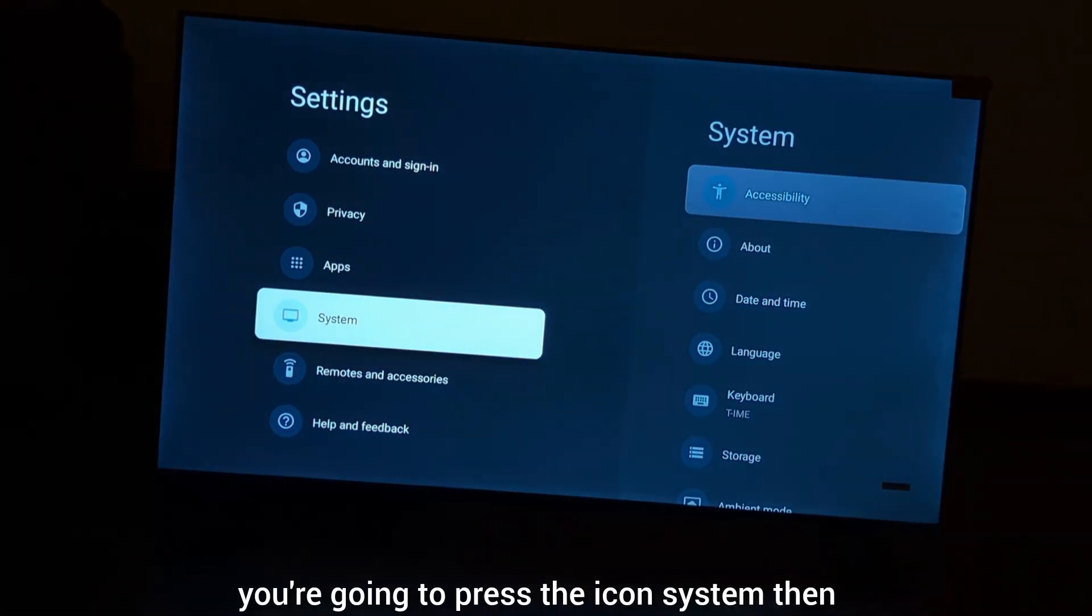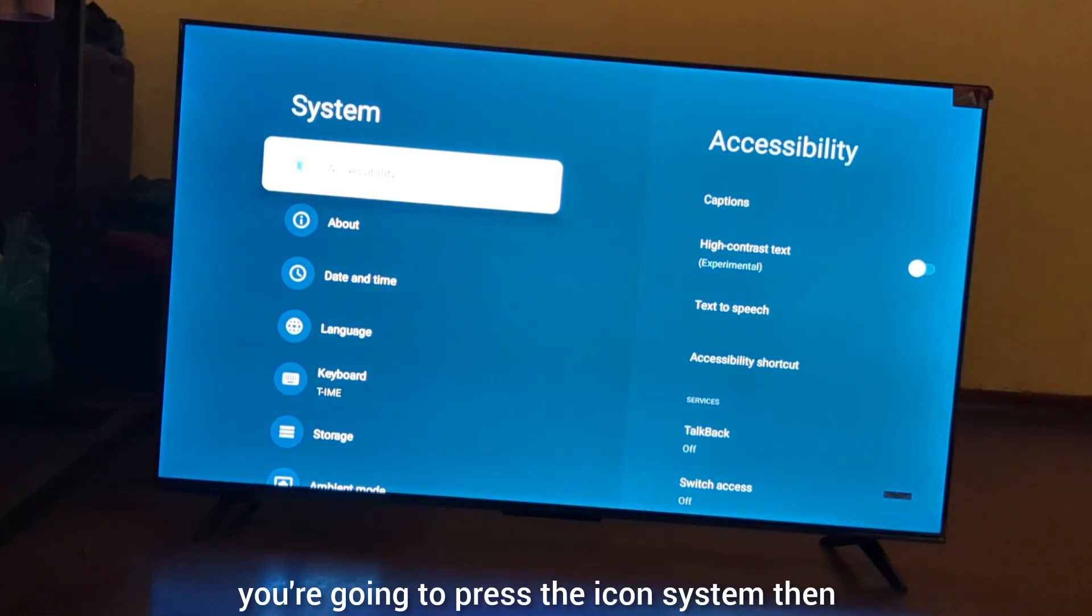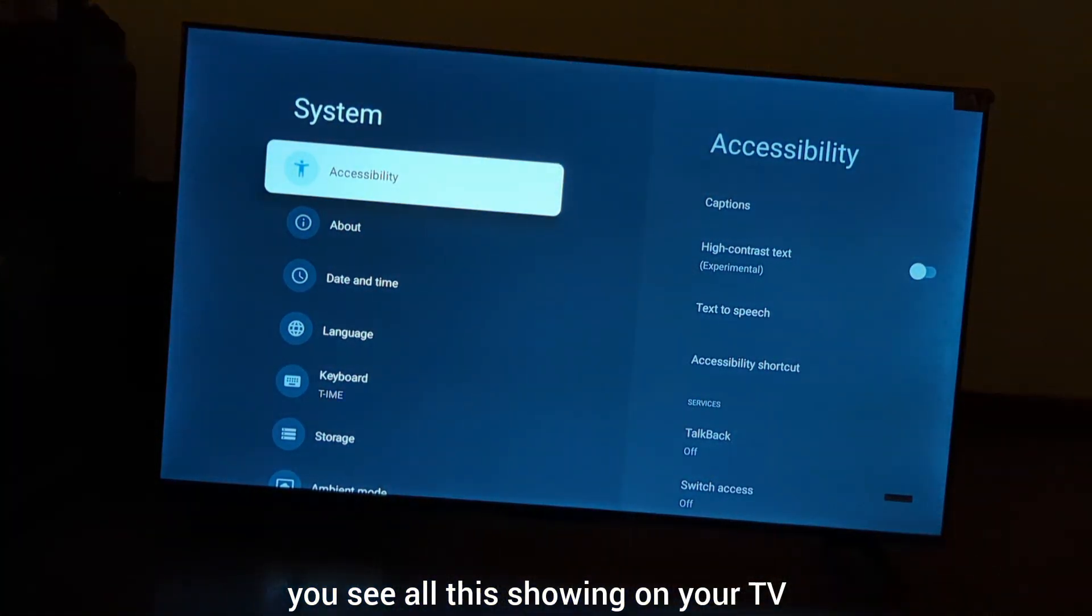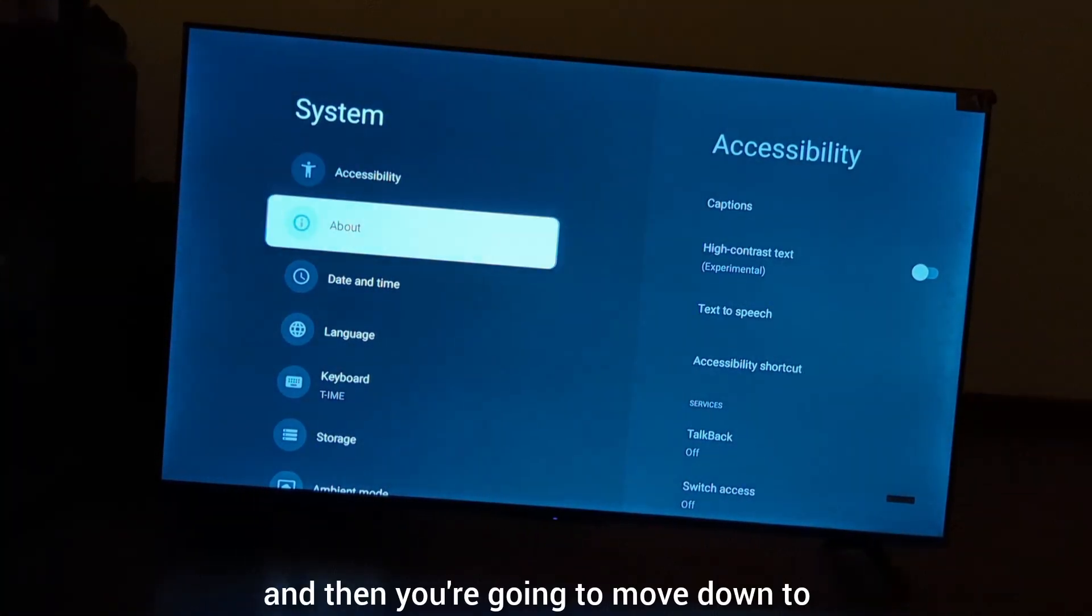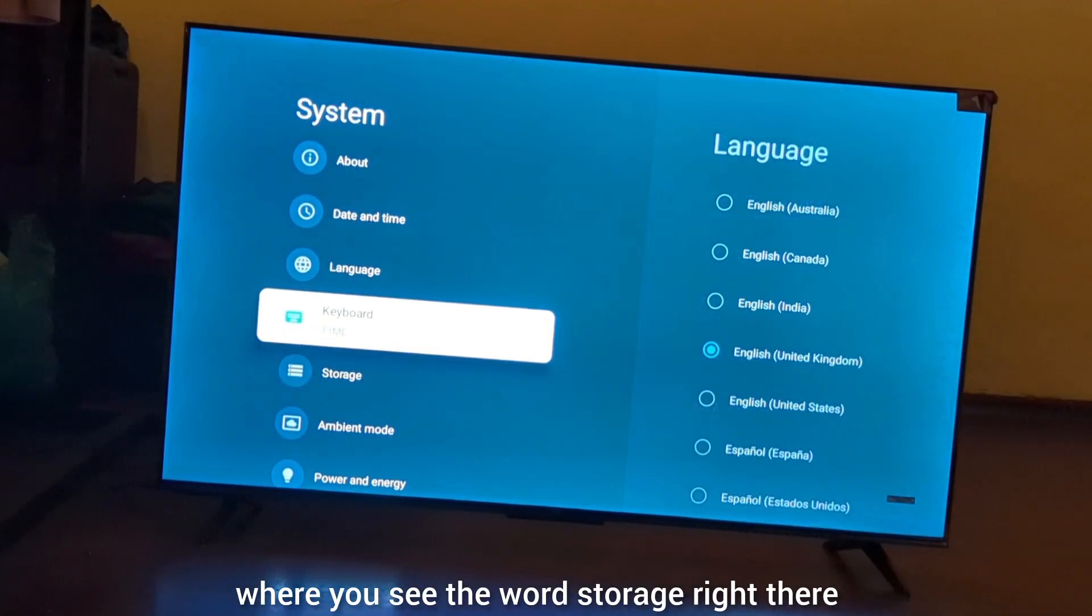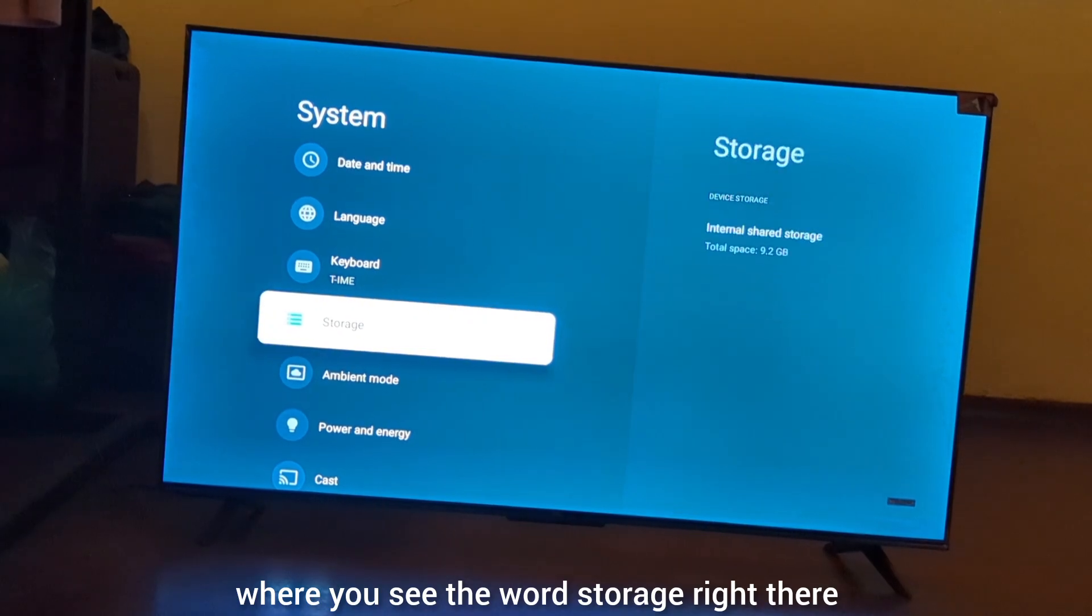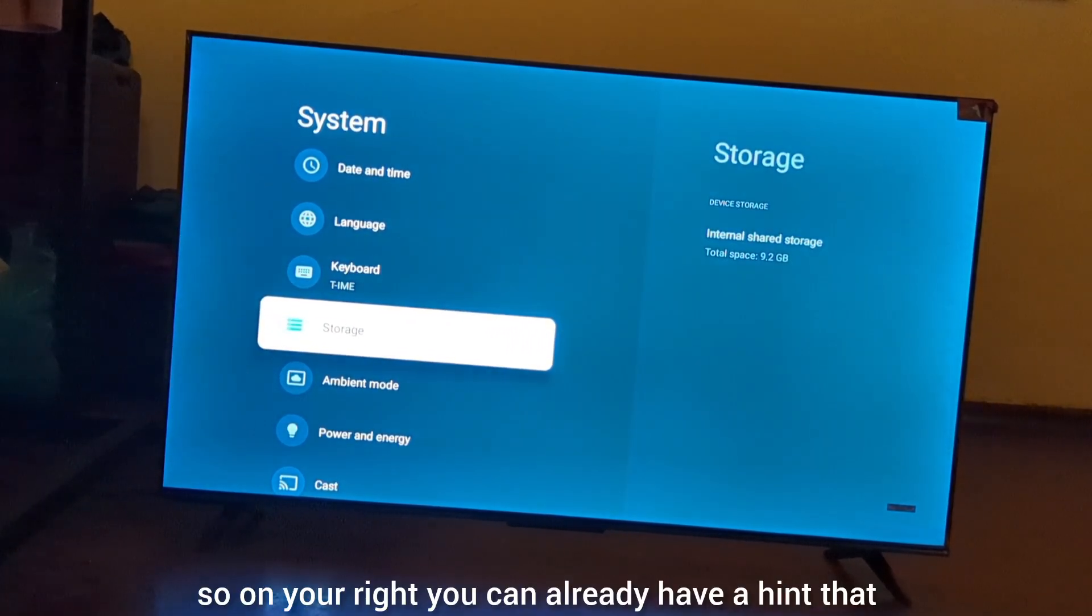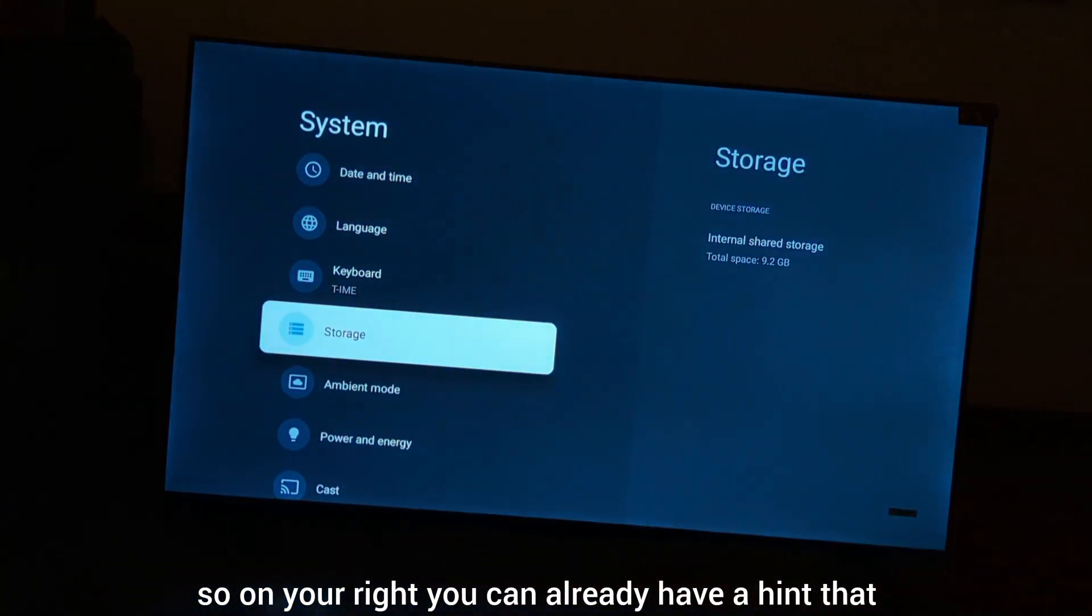Press the System icon and you'll see all the options showing on your TV. Move down to where you see Storage. On your right, you can already see a hint that the total space is 9.2 GB.